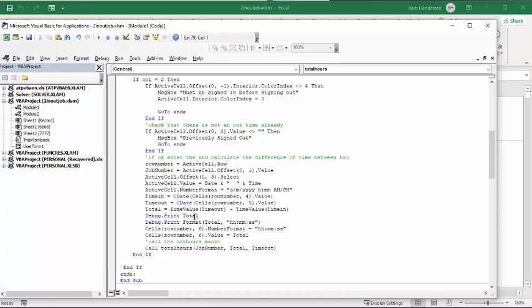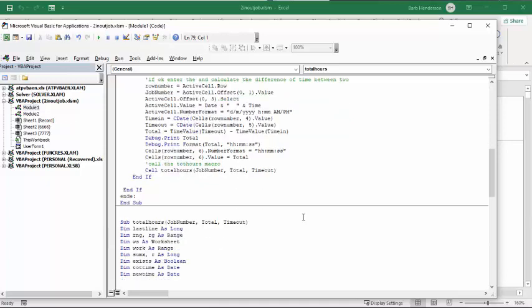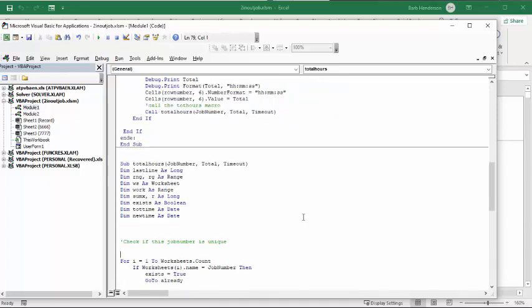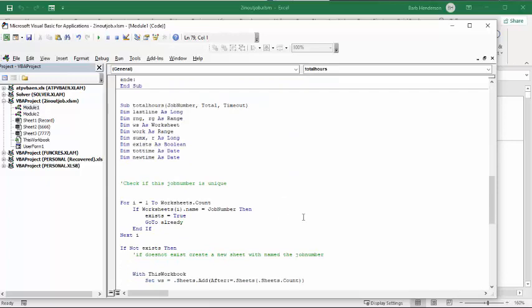And then what you do is you call another program called Total Hours. And this is my Total Hours right here. And Total Hours is bringing the job number, the total, and the time out.